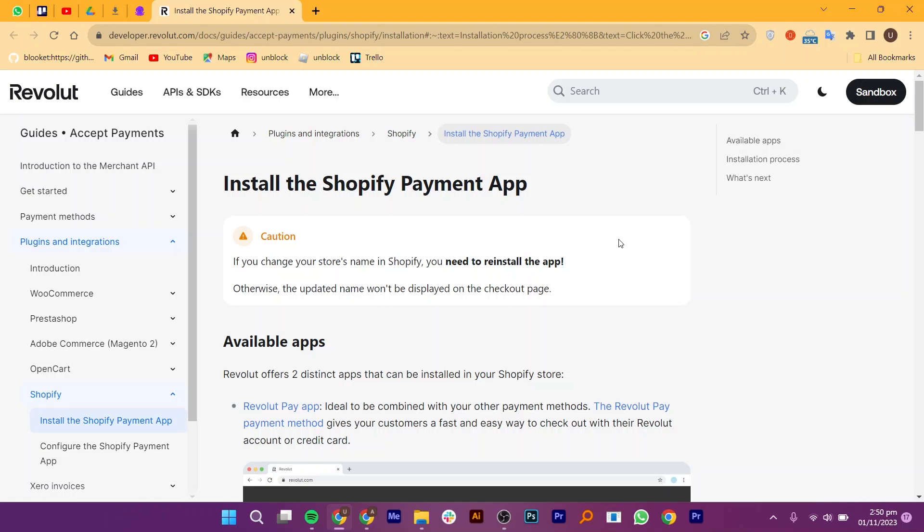Connecting Revolut to Shopify is very easy. Today I'm going to show you how to do it. Click on Install the Shopify Payment App.